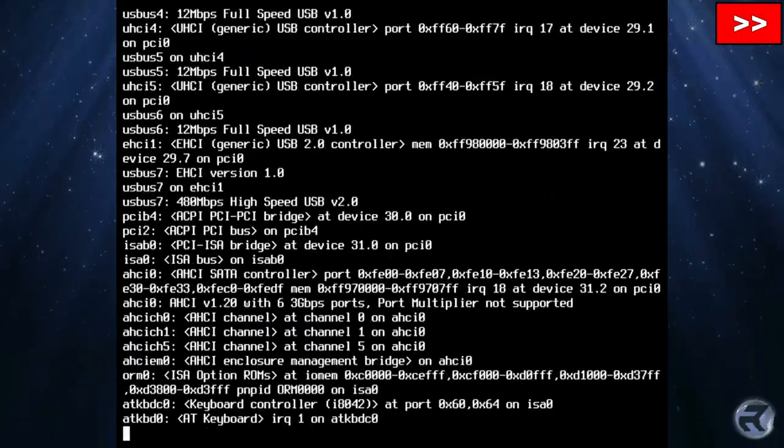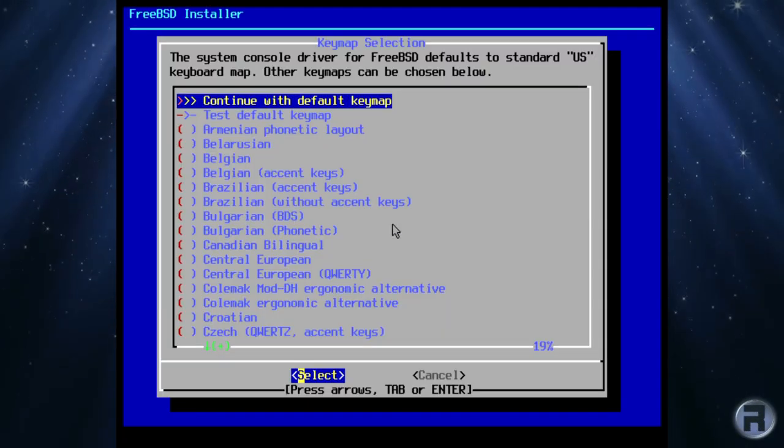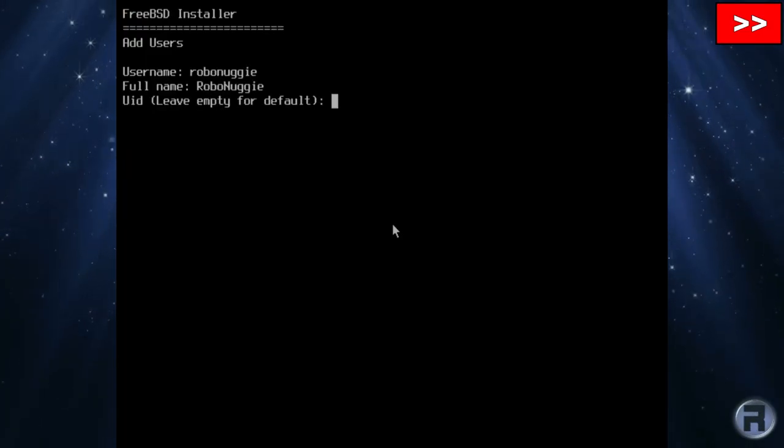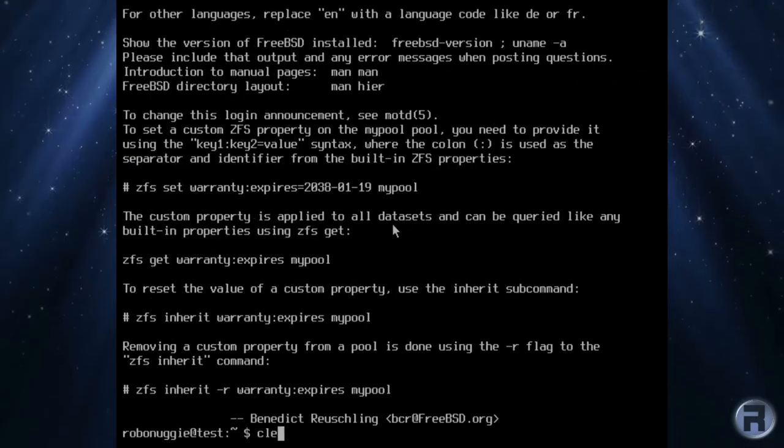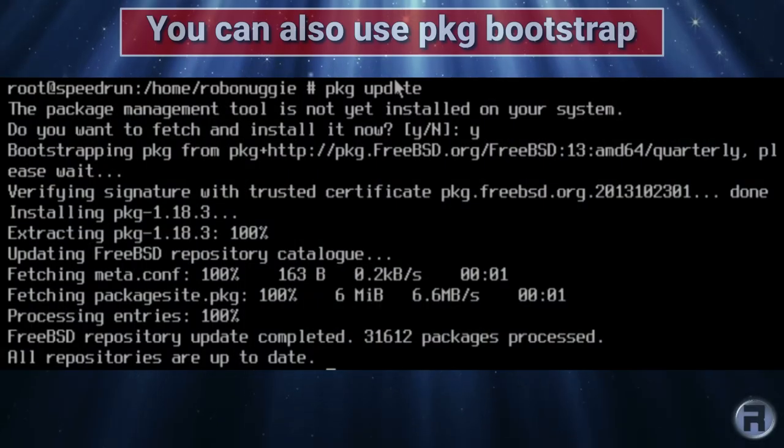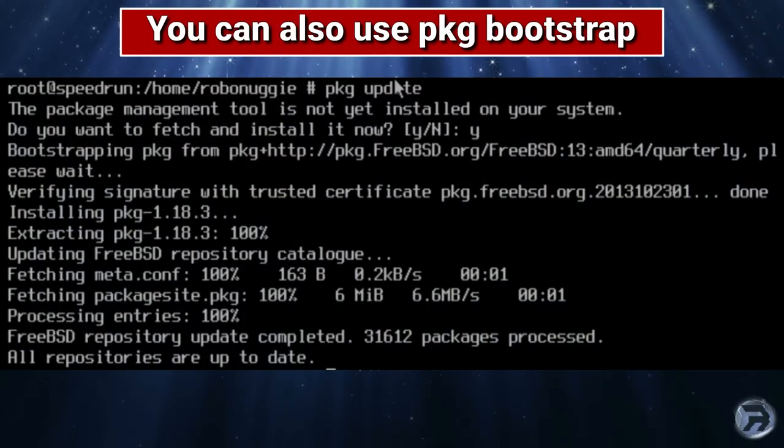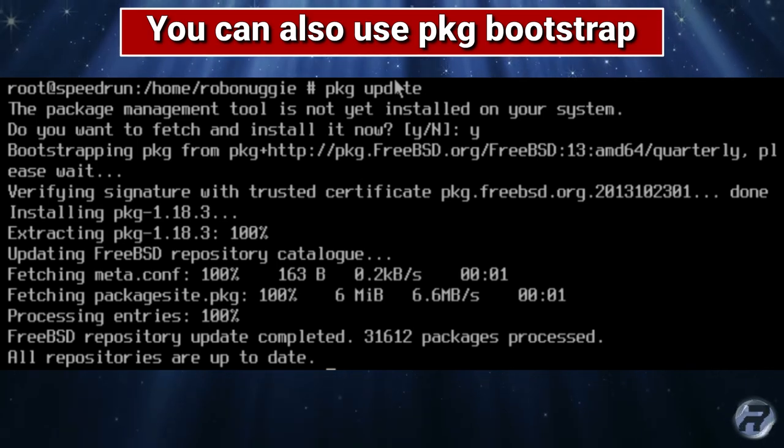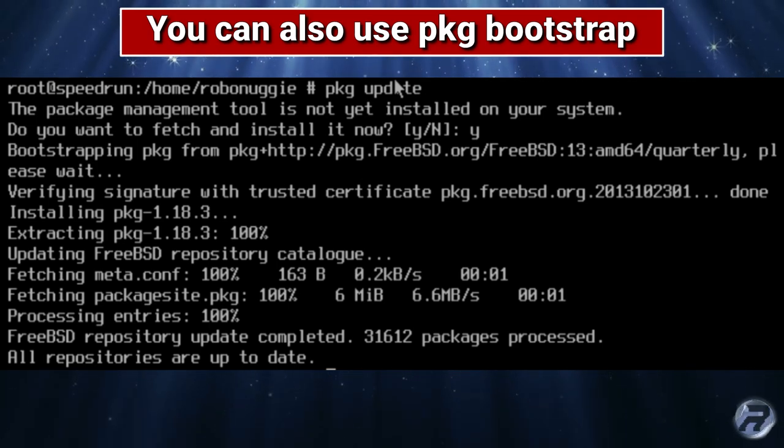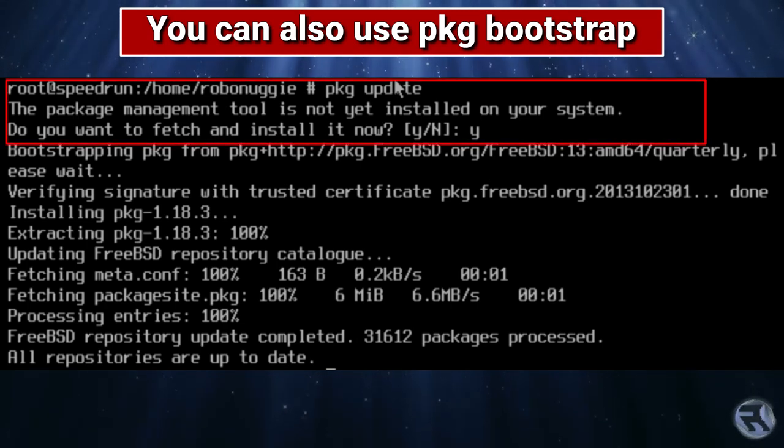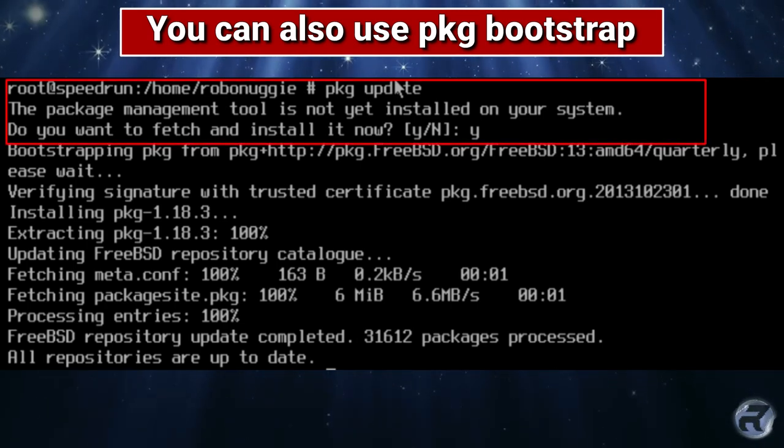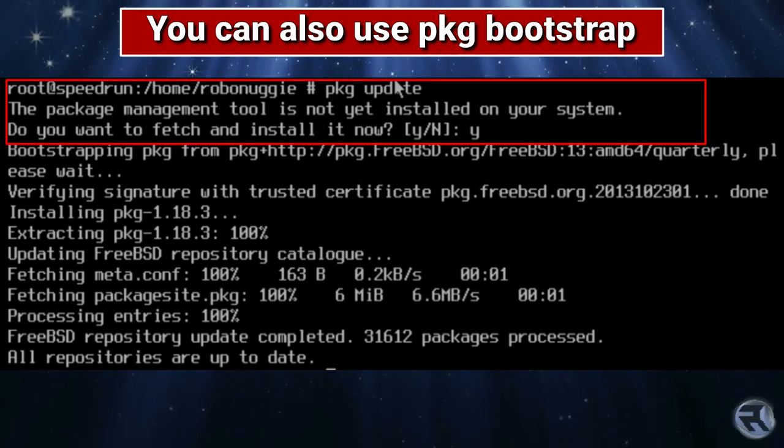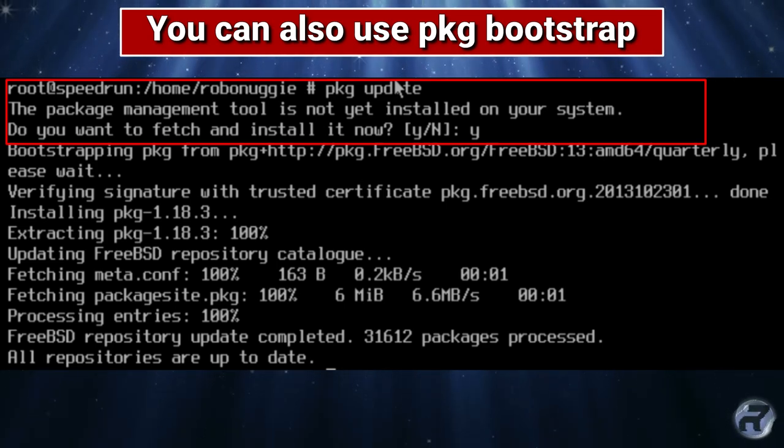When you first install FreeBSD, it doesn't ship with a PKG manager installed, surprisingly. The first time you try to install or update some software, PKG will prompt you to install the package management tool. So as you can see from this screenshot, I ran PKG update, and it says the package management tool is not yet installed on your system. Do you want to fetch and install it now? Of course, we press yes.